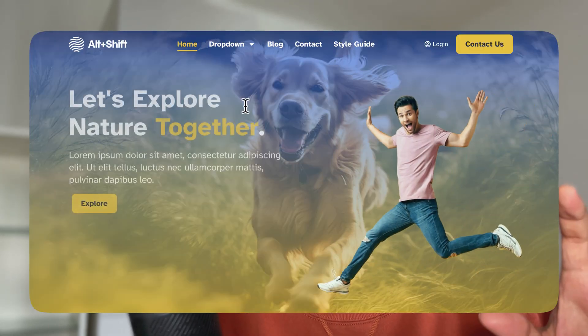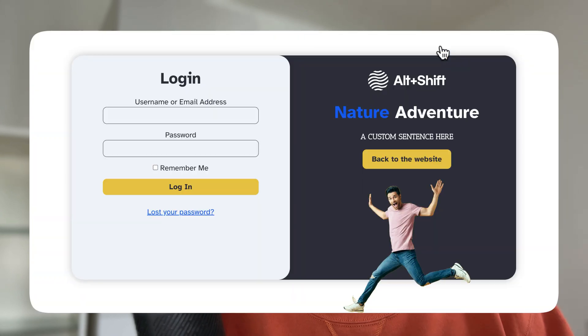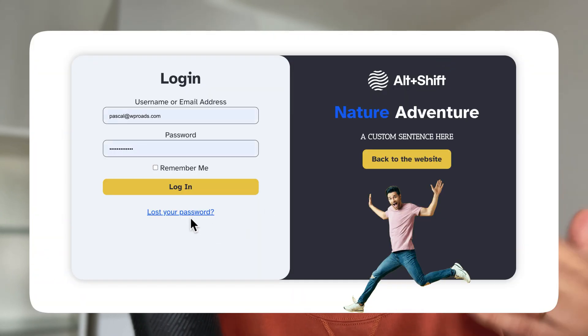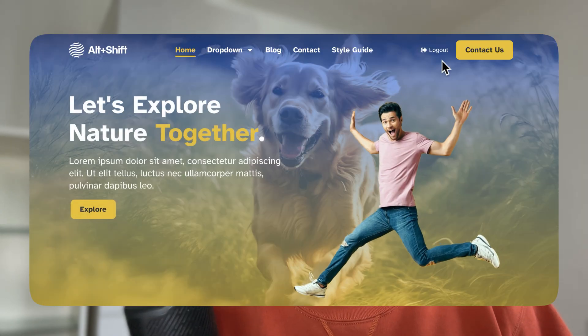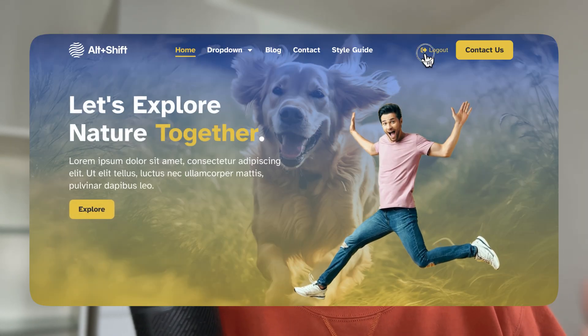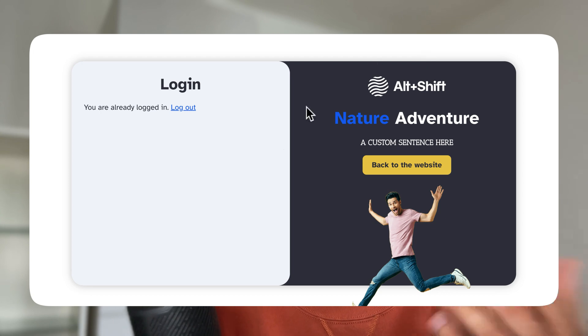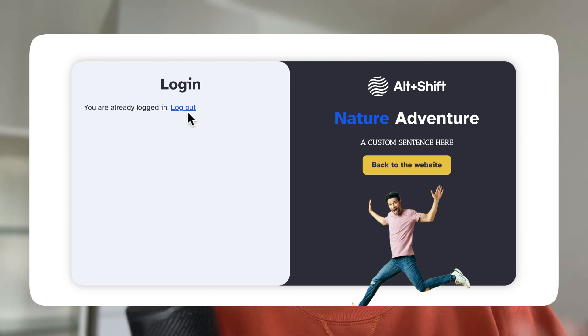We will also be able to add a custom link to the menu of our website — a login link for users who need to log in, and then dynamically show a logout link to users that are already logged in.